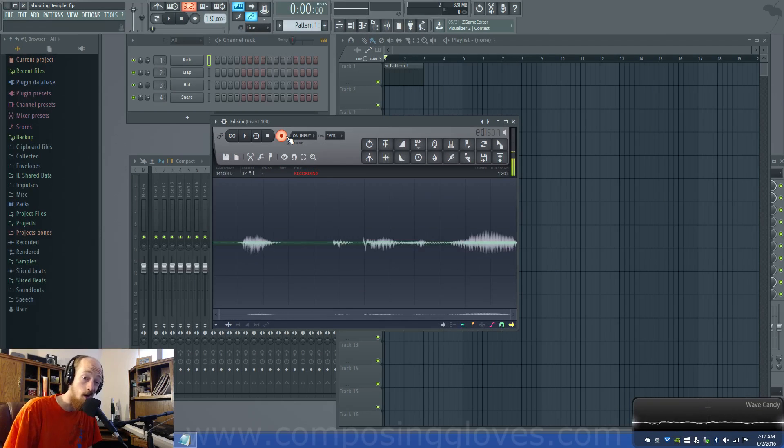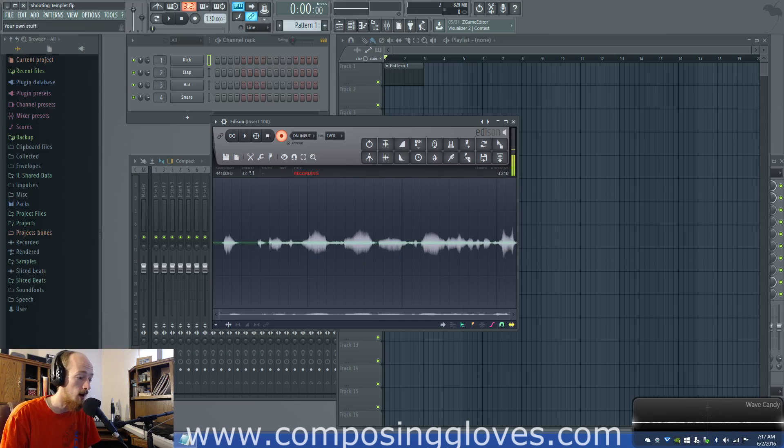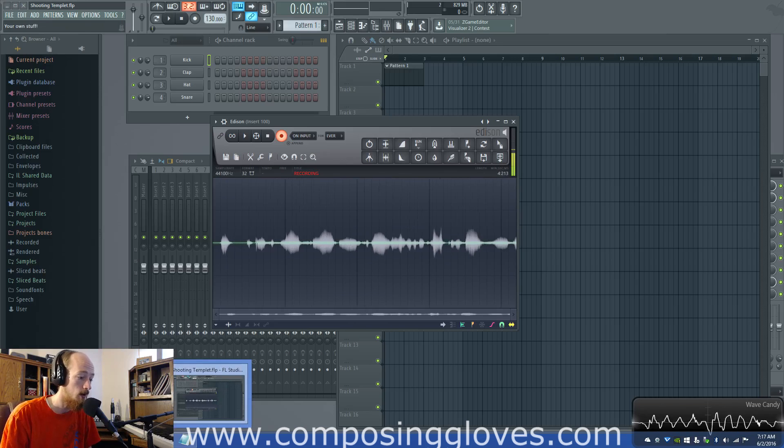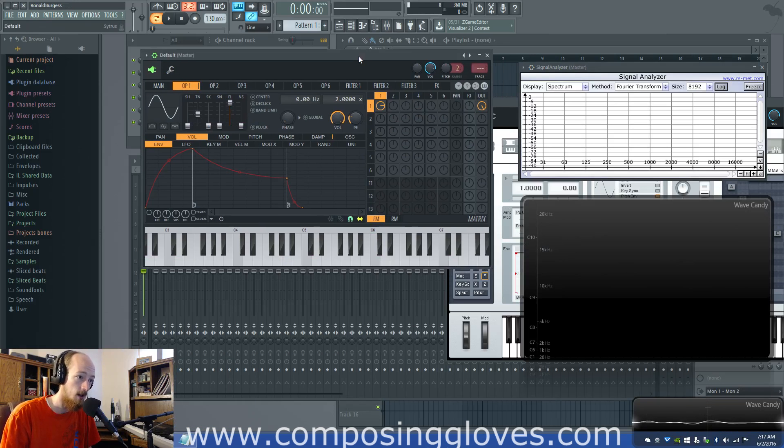Hey, Composing Gloves here, and today we are going to be talking about, you guessed it, FM synthesis again.